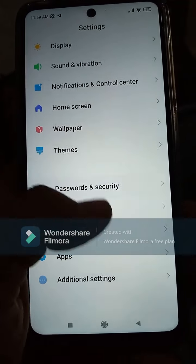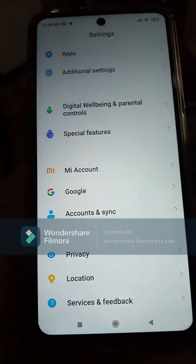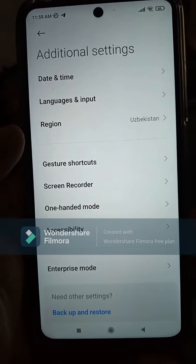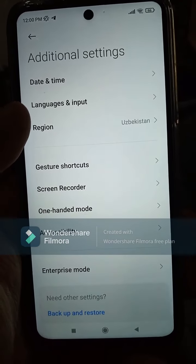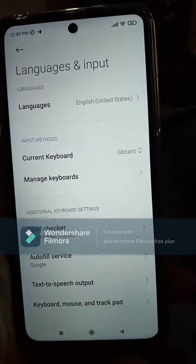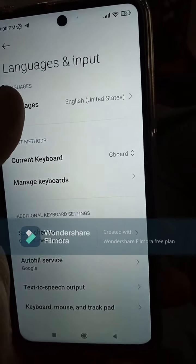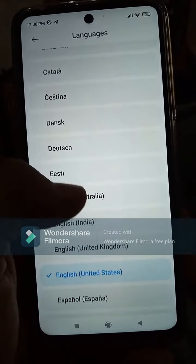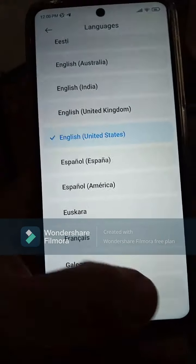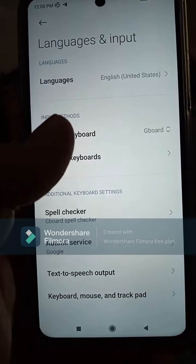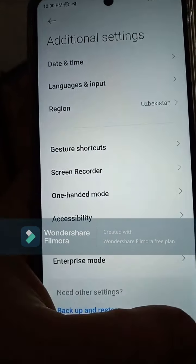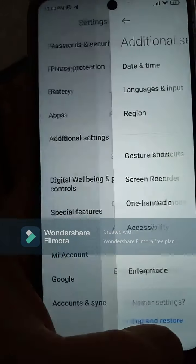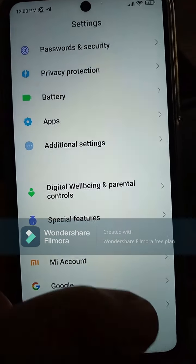In additional settings, you can change the date and time. Language settings are also here — you can see languages including Azerbaijani, Dutch, English, Spanish, and others. Managing your keyboards is possible, and the region is set to Uzbekistan. Google Search and all related information can be found here.